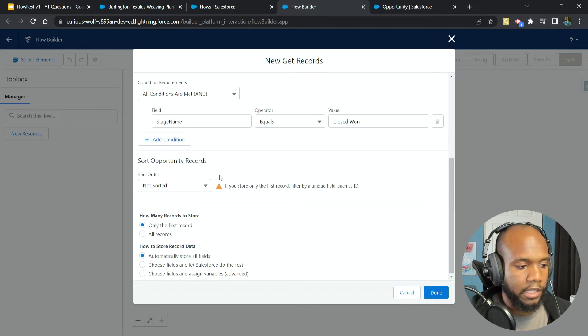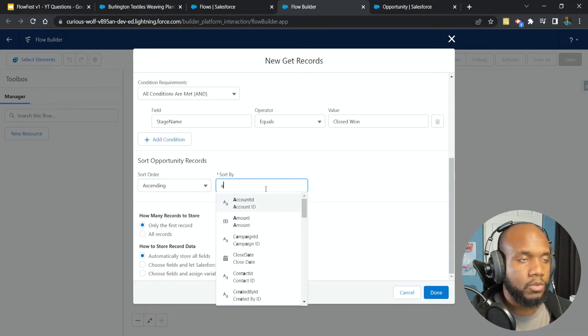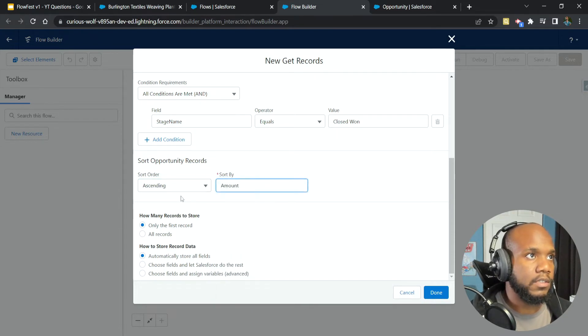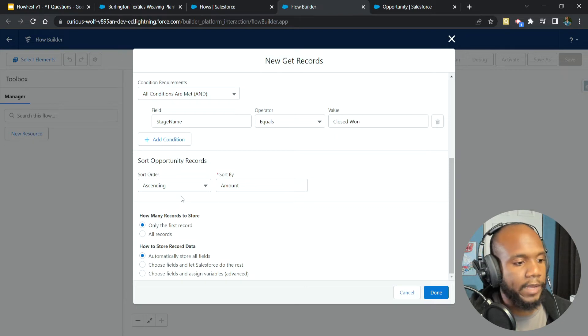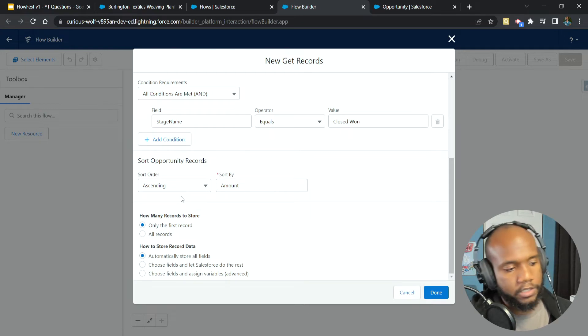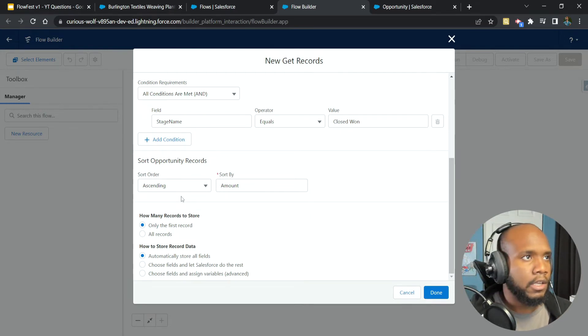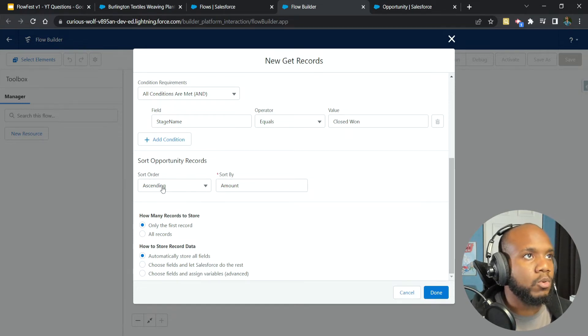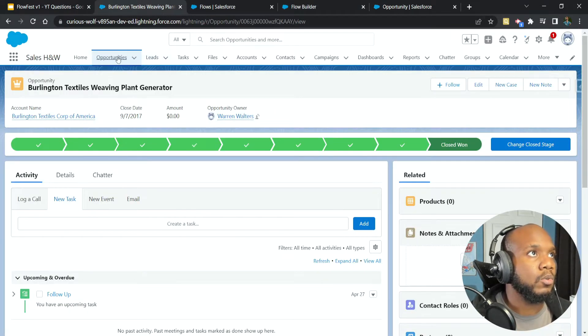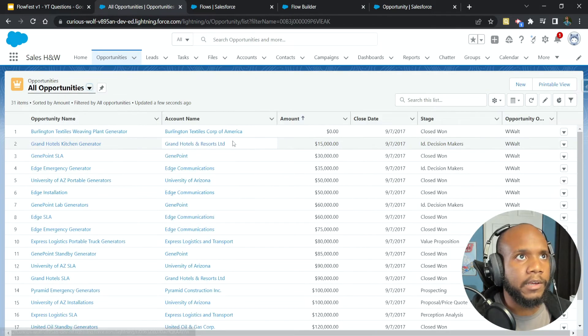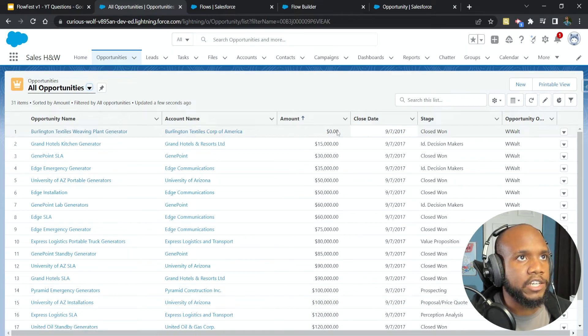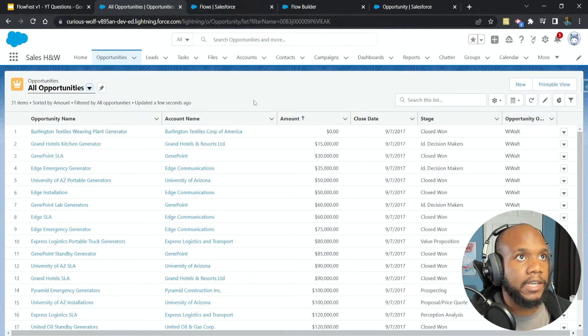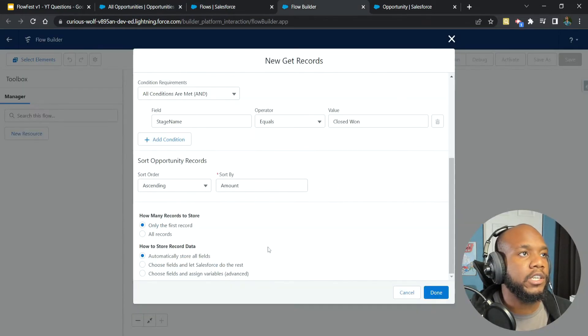We're going to use our sort order and set it by our amount, set it to ascending. And what this will do, instead of creating some sort of loop that loops over all of the records and then trying to do math to figure out which one's the lowest one, this will give us them sorted already, very similar to the opportunity list view that we can see here. So it's giving us them sorted. And since we're not using a collection, it's just going to pick the first one that we need, which is exactly what we're looking for.